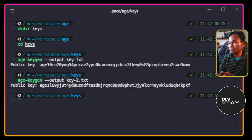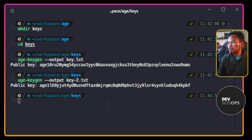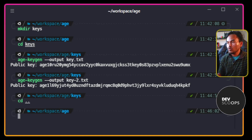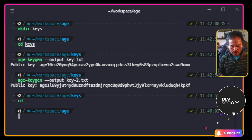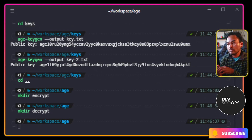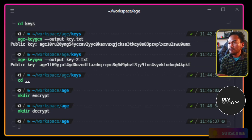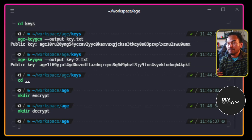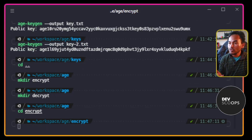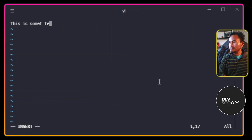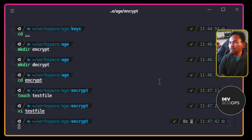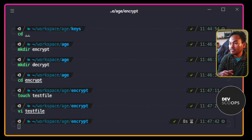Let's start encrypting some files. Let me go one level up. And then I'm going to create two new directories. I will be using the encrypt directory to encrypt some files. And then I'm going to create a scratch file. So let me encrypt my scratch file and use the first public key as the recipient.